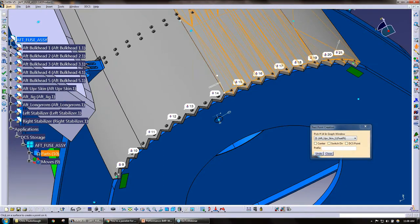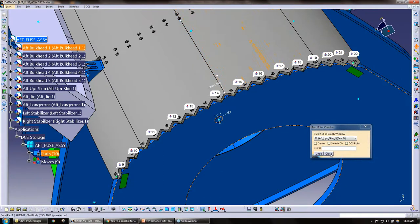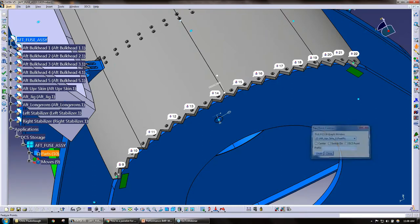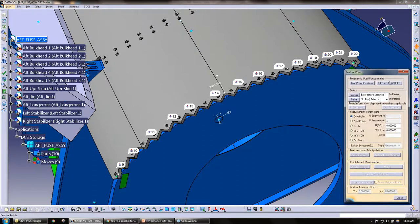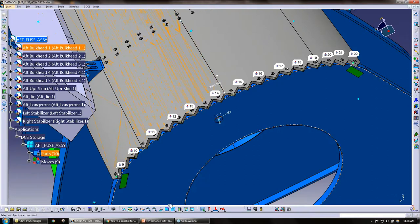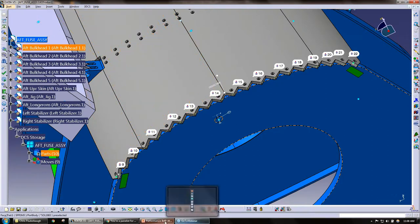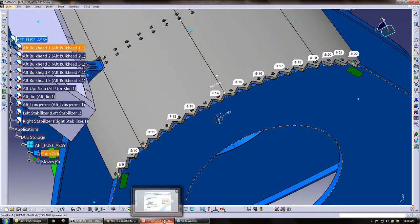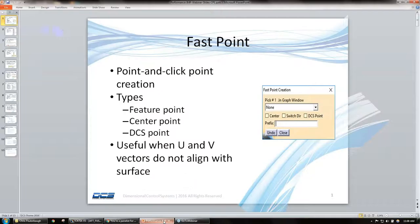And quickly here, I'll make a dozen, 20 points. So that's the first tip that we have here. Feel free to ask questions in the chat as they arise. So tip number one again, fast point, point and click creation.